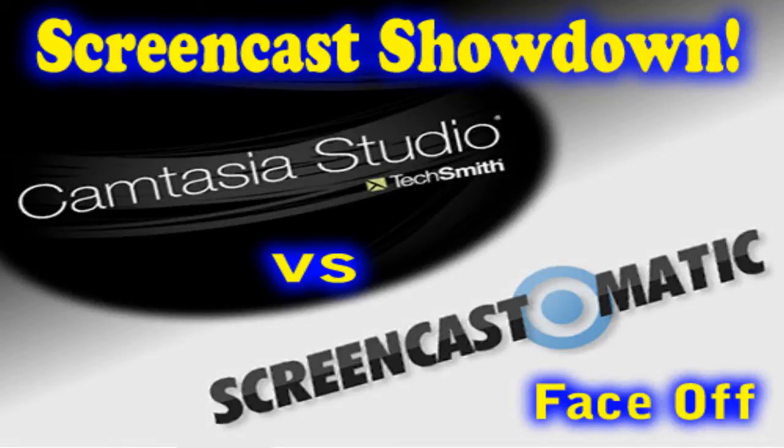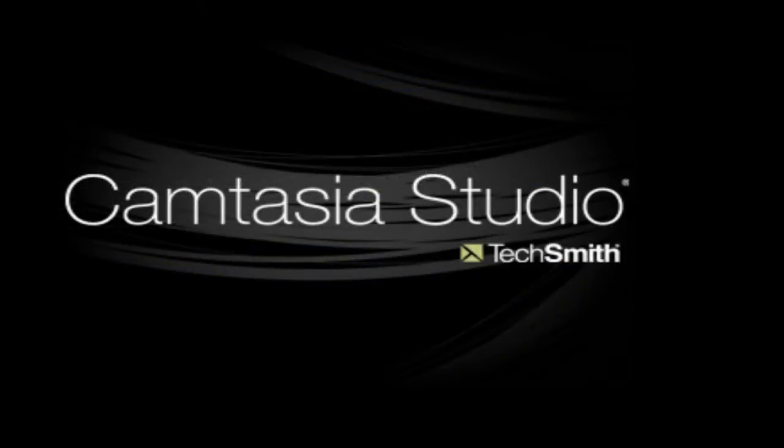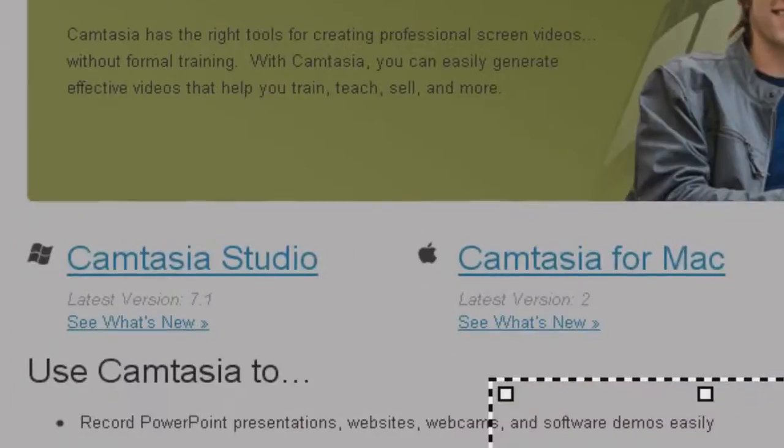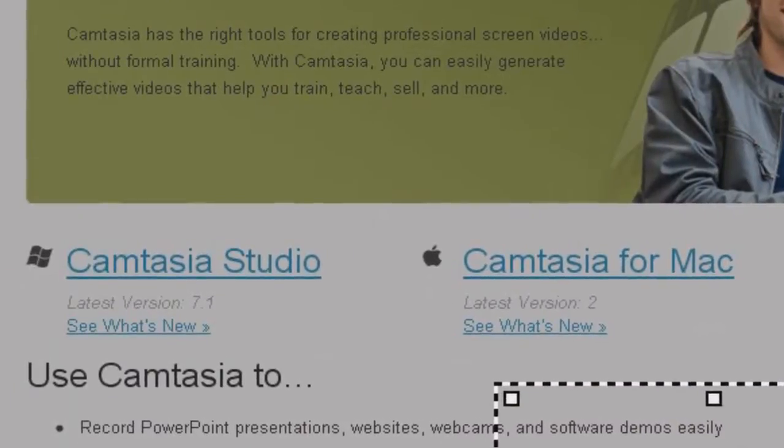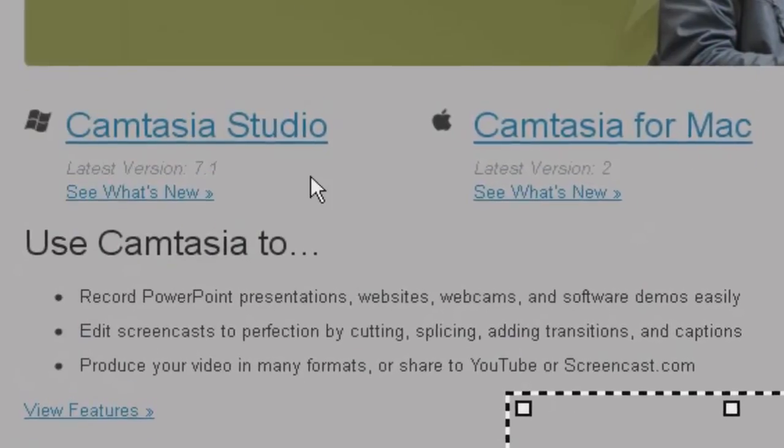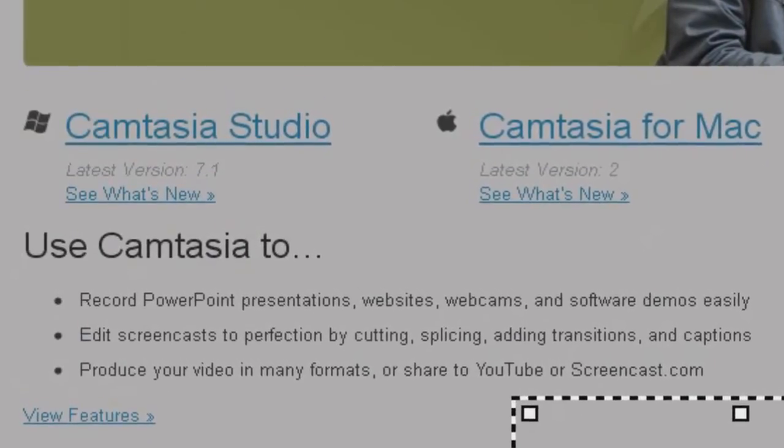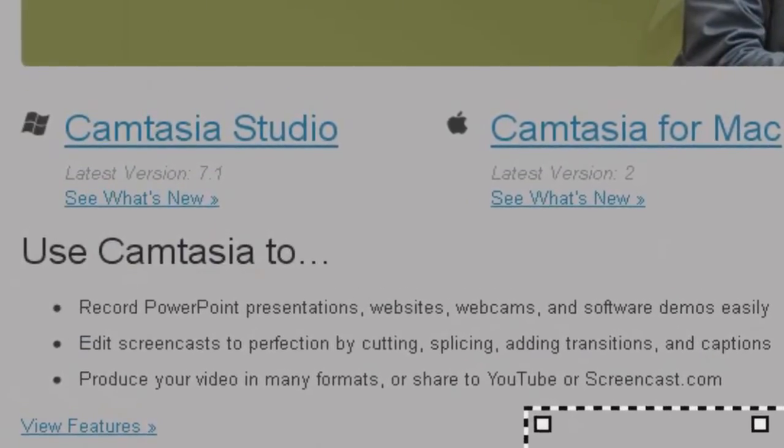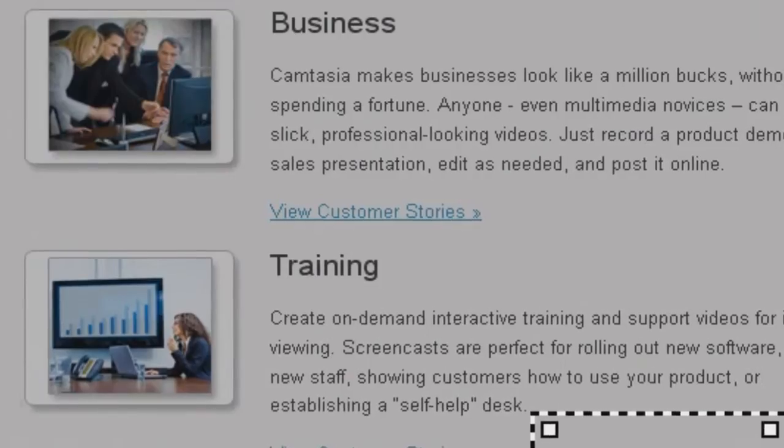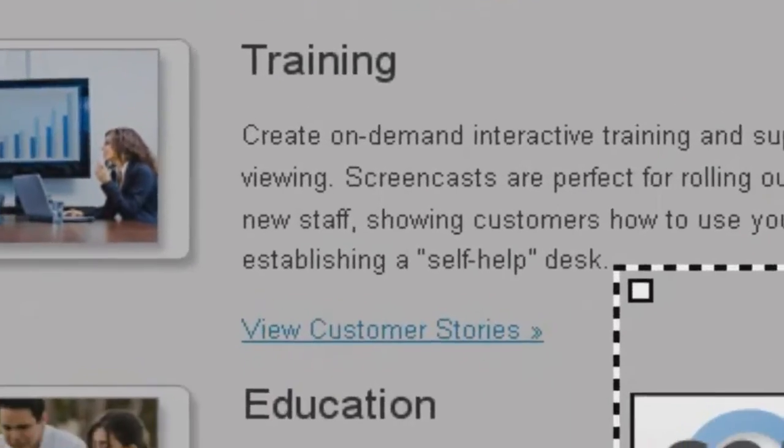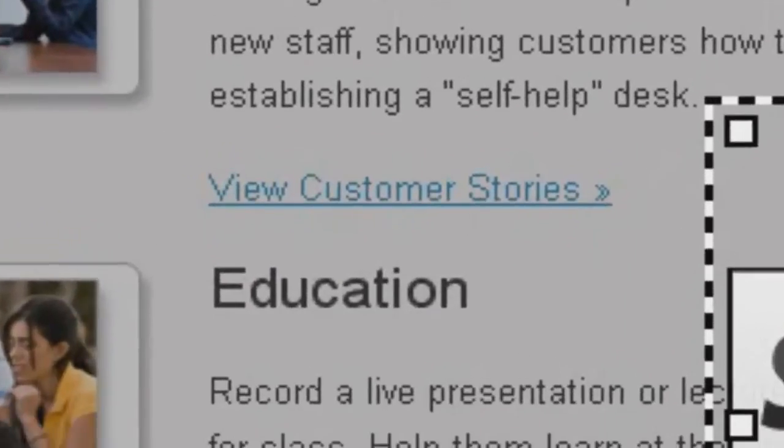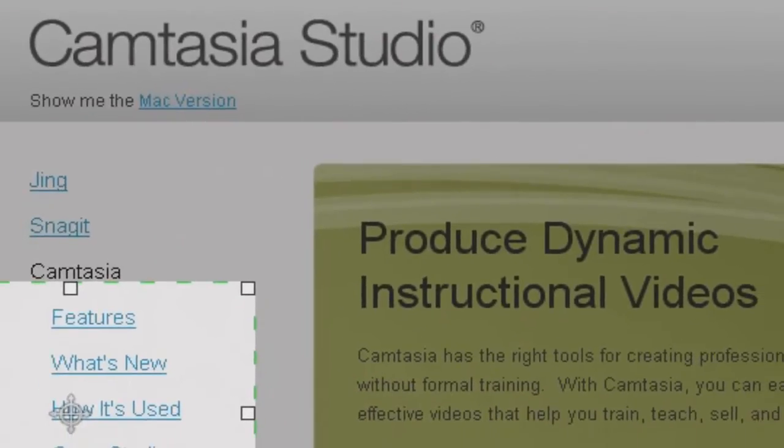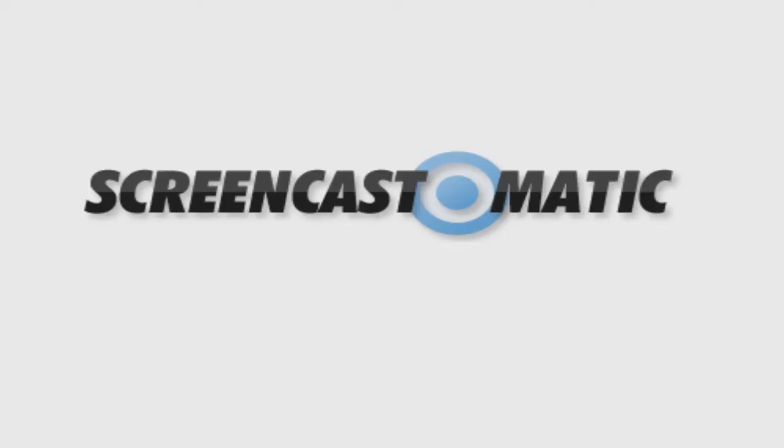Welcome to the Screencast Showdown where we pit TechSmith's Camtasia Studio, the top of the line desktop premiere screencast software for both Mac and PC at $299, used in business, training, education. I've used it for years. Fabulous, powerful tool against Screencast-O-Matic.